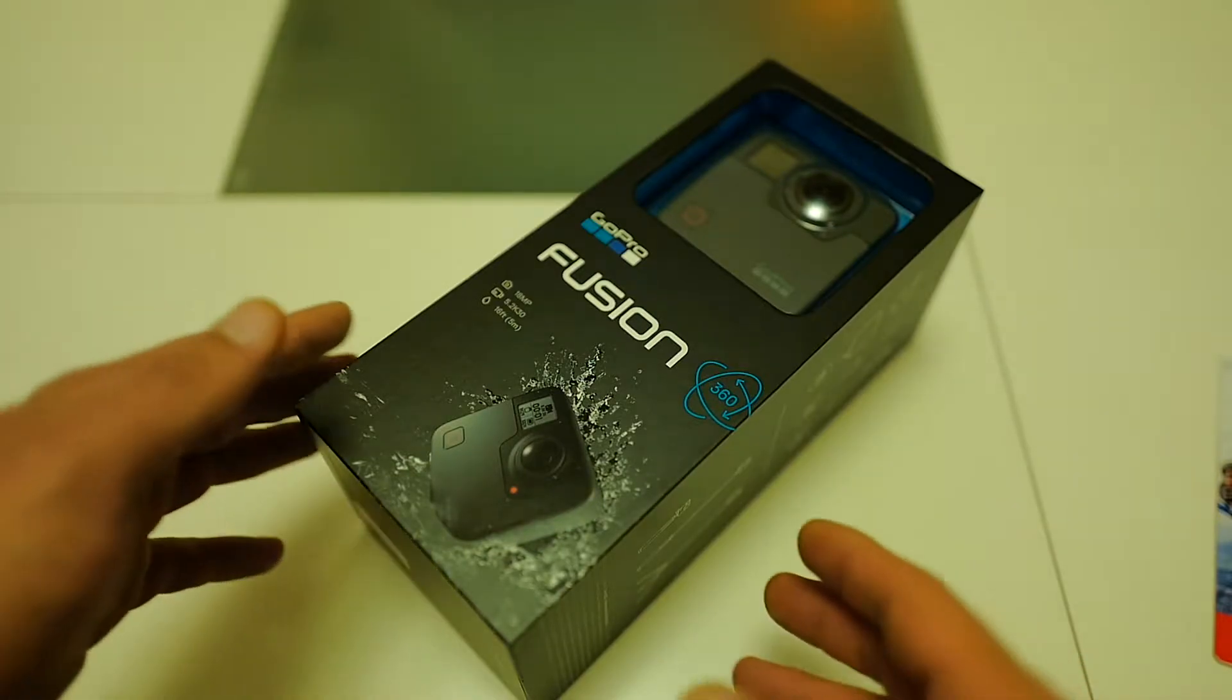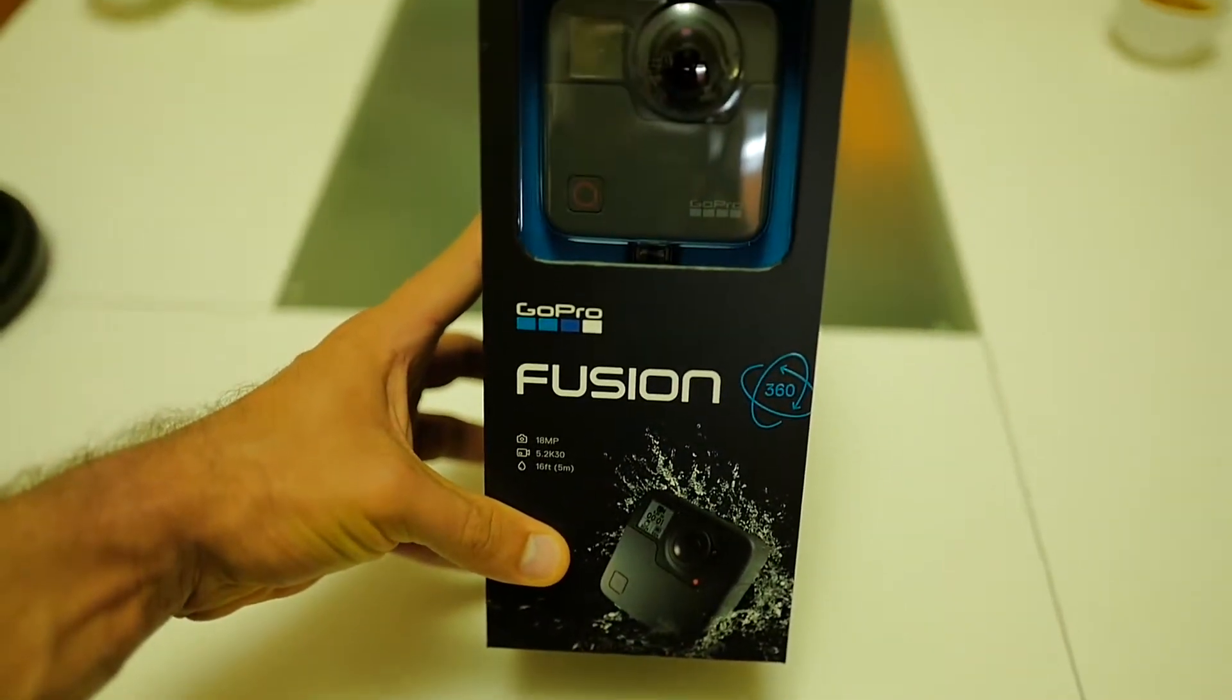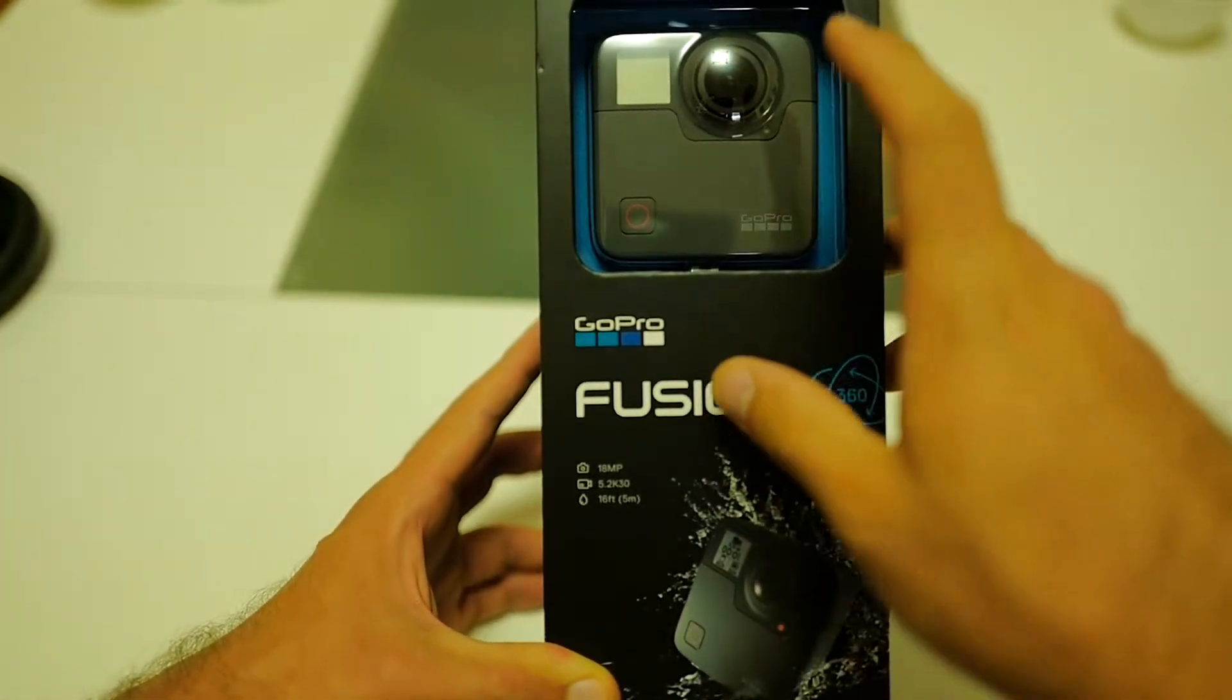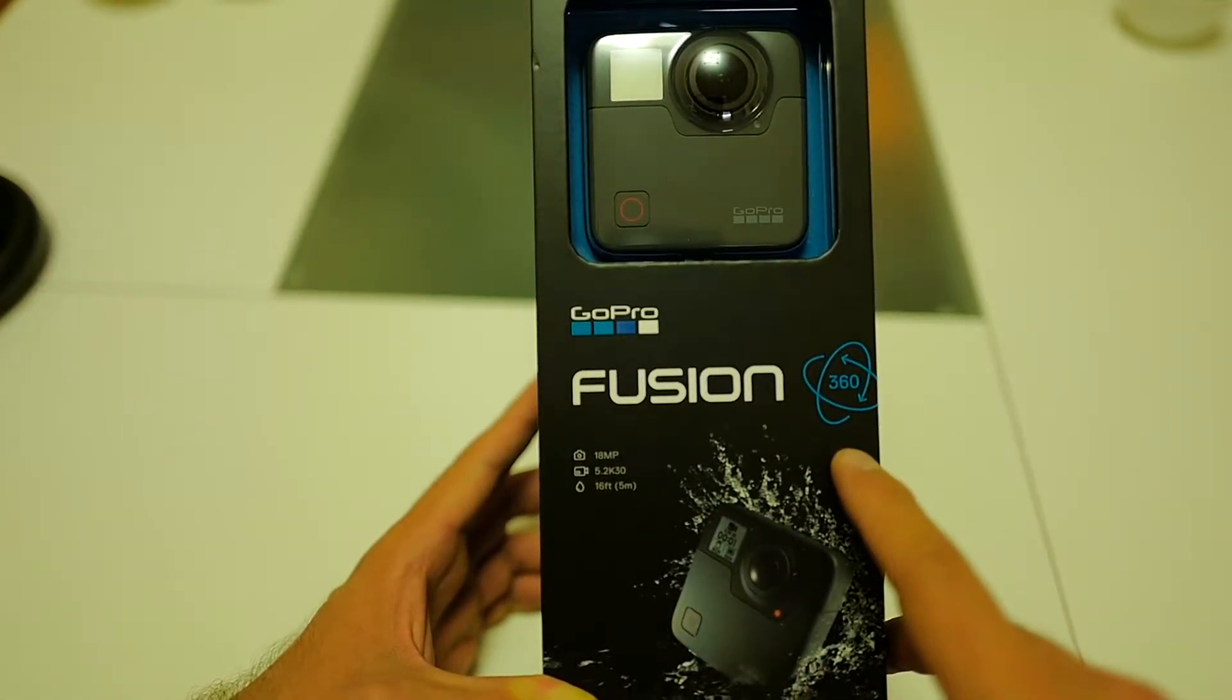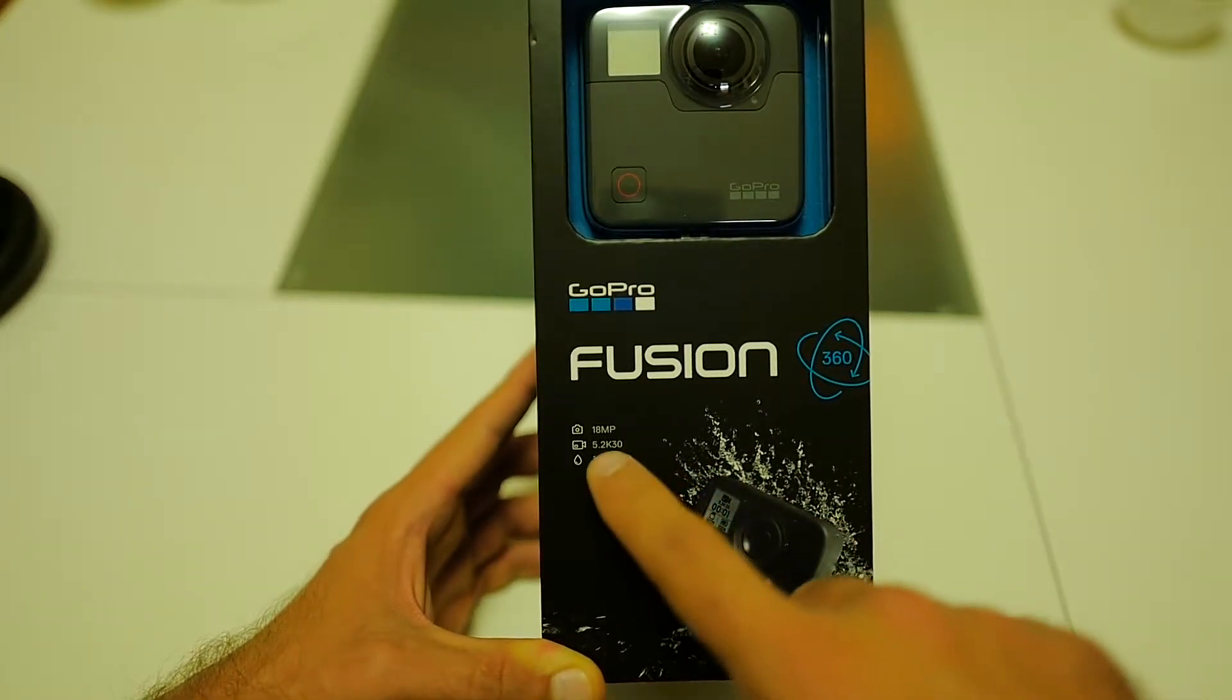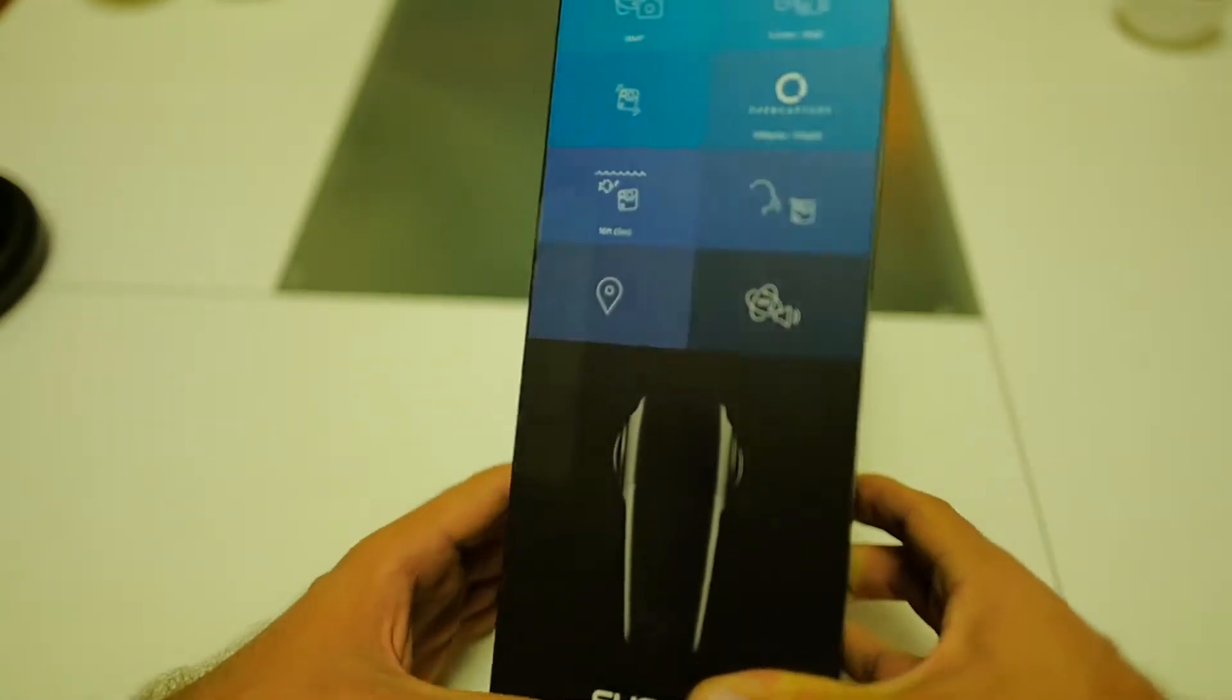Okay, here we have the box. Let's take a look at what is on the box. I'm going to put the camera like this. So on the front side we can actually see the camera. This is GoPro Fusion. It's a 360 camera if you know. It can take 18 megapixel images, 5.2k video at 30 frames and it's water resistant up to 5 meters.